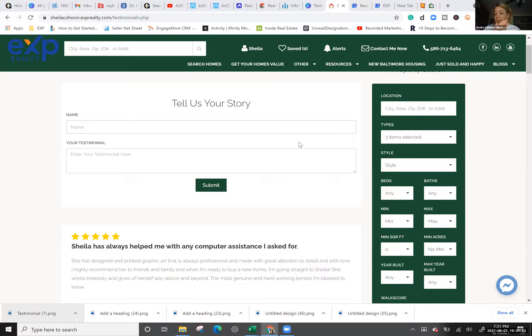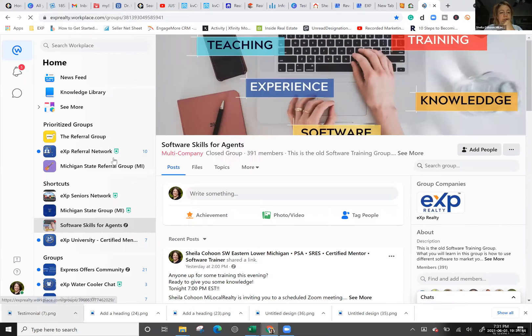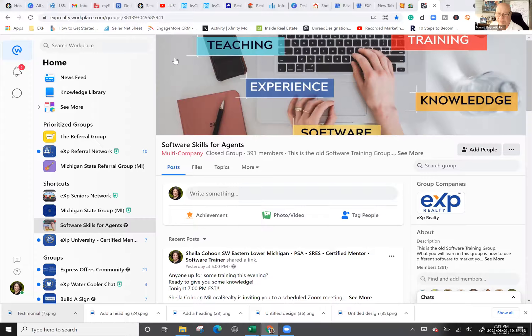Any questions on the testimonial part, Canva, or the KVCore testimonial page? I put the Software Skills for Agents zoom link in the group. It's not necessarily the same zoom link every week, but if you get into the Software Skills for Agents group, you'll be sure to get the correct zoom link each week.